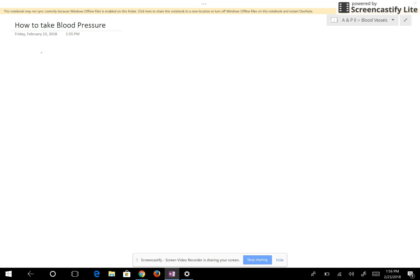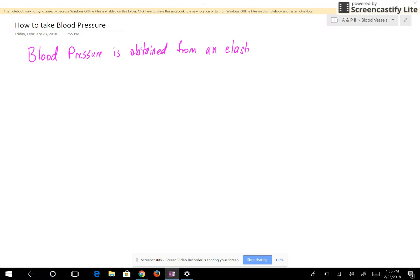When looking at how to take blood pressure, we need to see where we take blood pressure. Blood pressure is obtained from an elastic artery. The reason it's obtained from an elastic artery is because all of your elastic arteries are going to have about the same pressure, and we want to know how hard the left ventricle must contract to push open the aortic semilunar valve. That's the purpose in knowing the blood pressure.